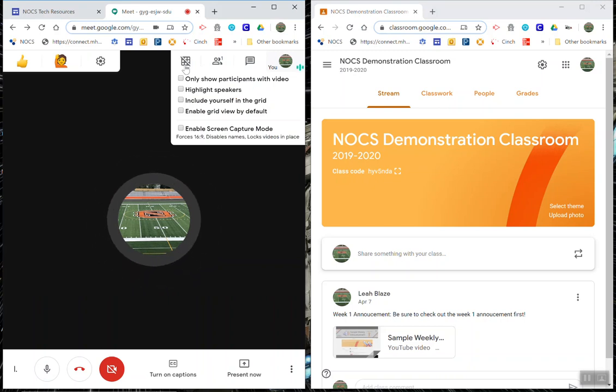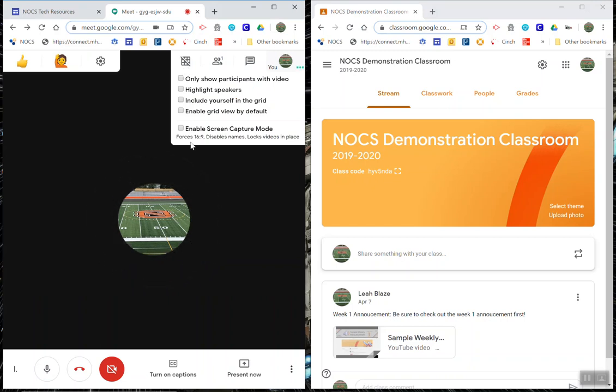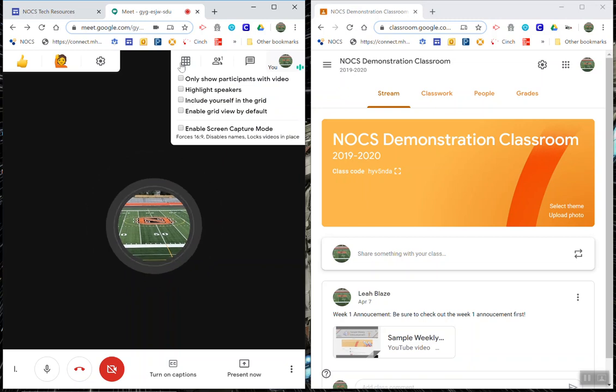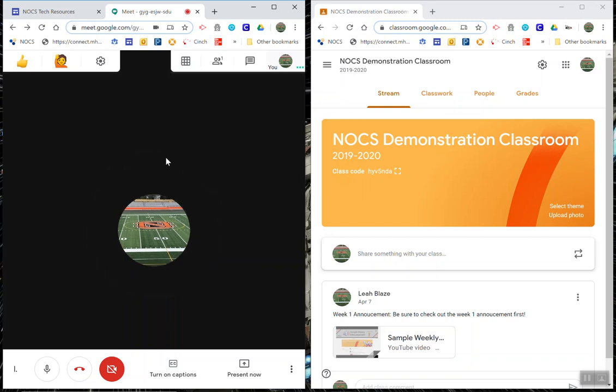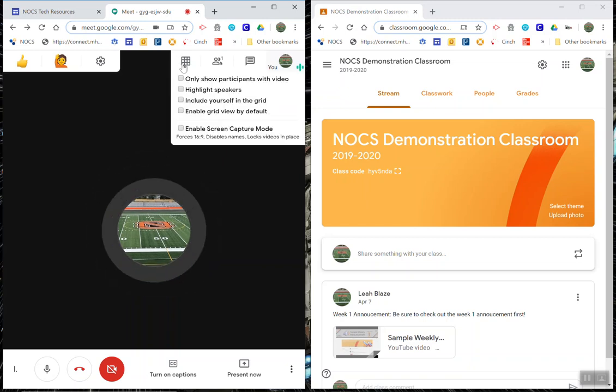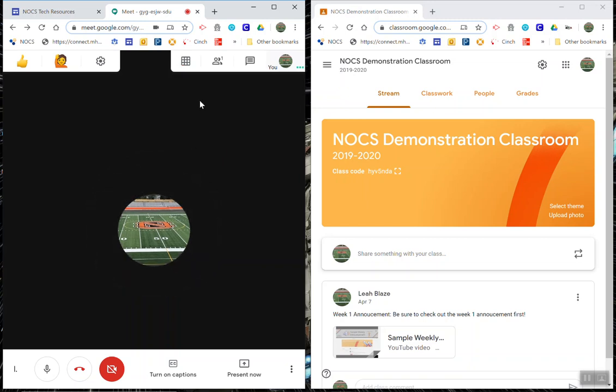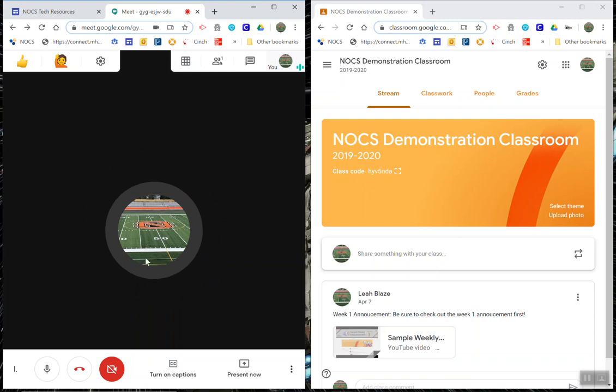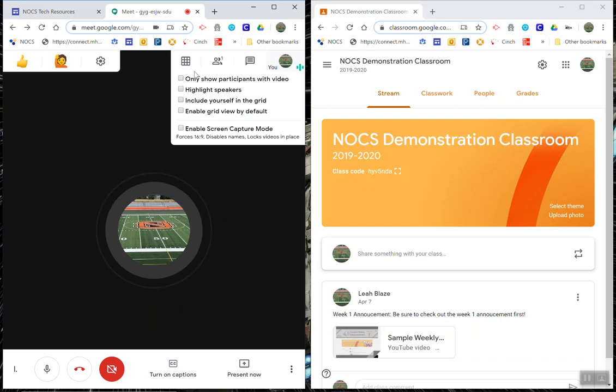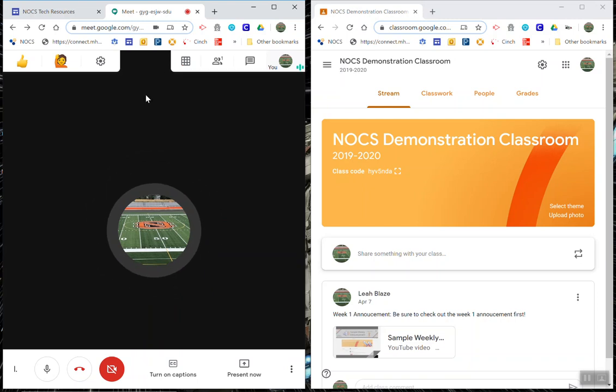This does work great if you have the grid view on as well. Your grids will just get smaller but you should still be able to see all of your students.